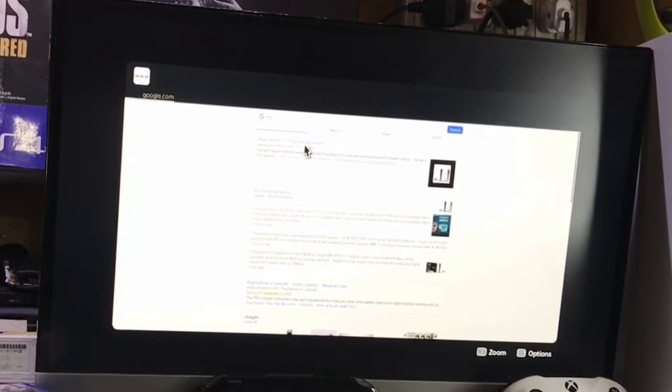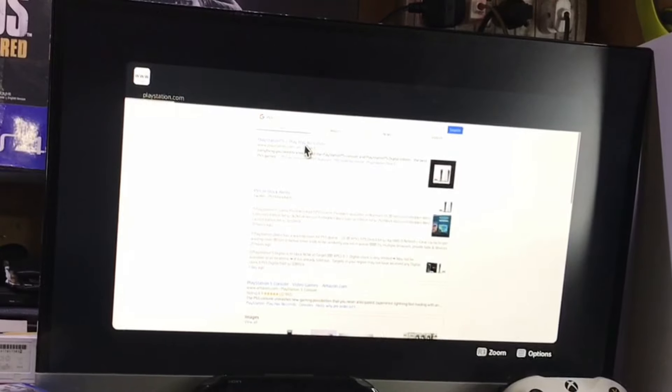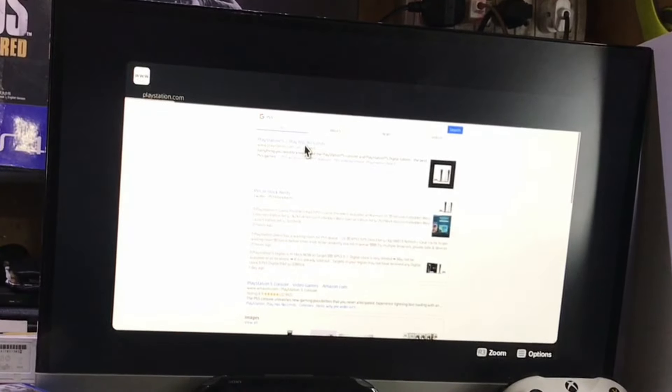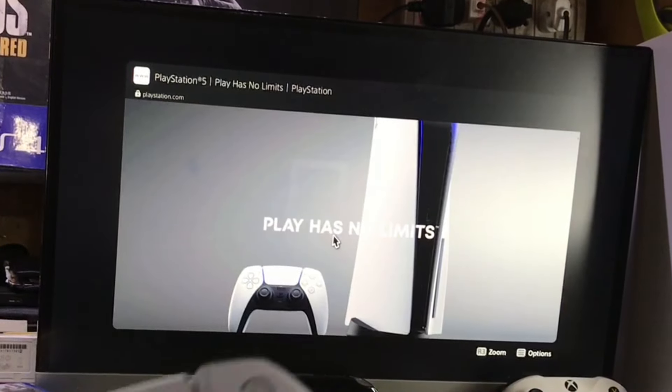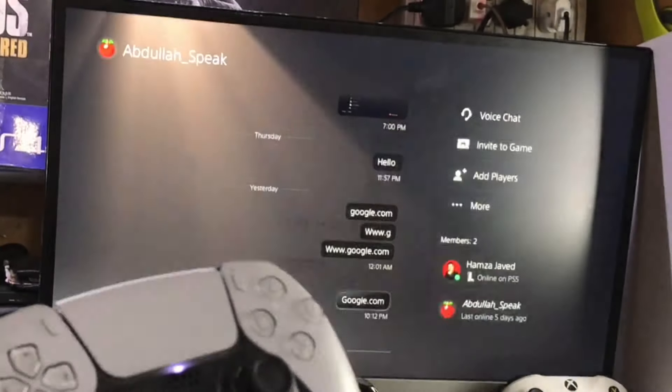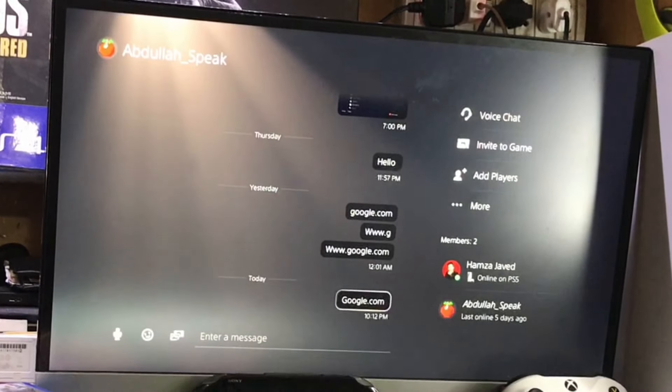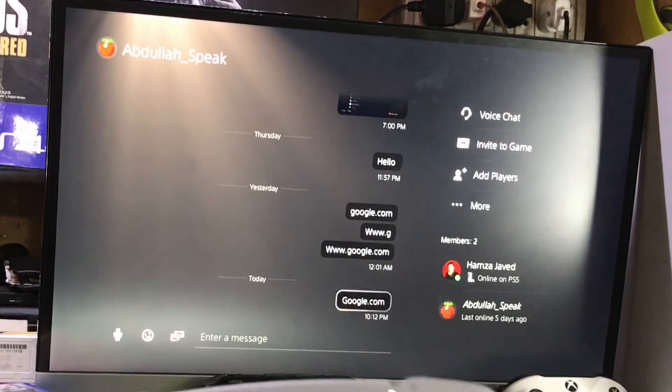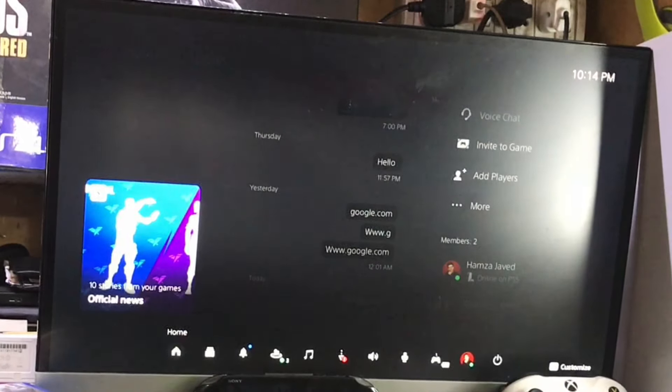And if you want to close, just press the PS button and it will close the web browser.